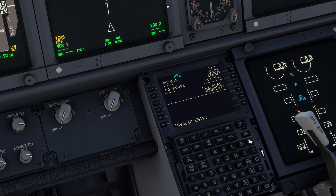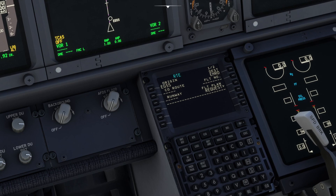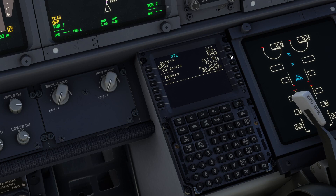We have to go and put in EGSS into the origin and EHRD in our case into the destination. The flight plan — you might be able to get away with just the flight number, to be honest: VFL123, which was the flight number I put into Simbrief. That's the important thing.